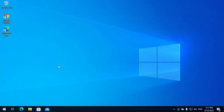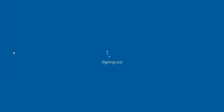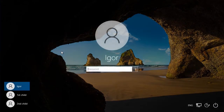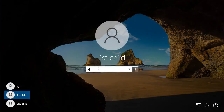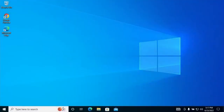I log out of my user account on this computer and log in to my child user account. On the user account of my child I can reproduce some activity — for example, I can visit YouTube.